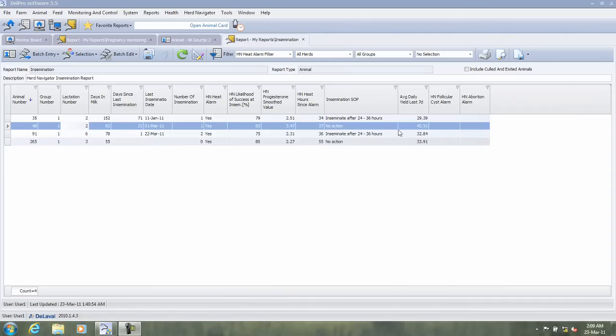That means that the standard operating procedure for this cow will be no action. They are sure that Herd Navigator will pinpoint the next heat for them.